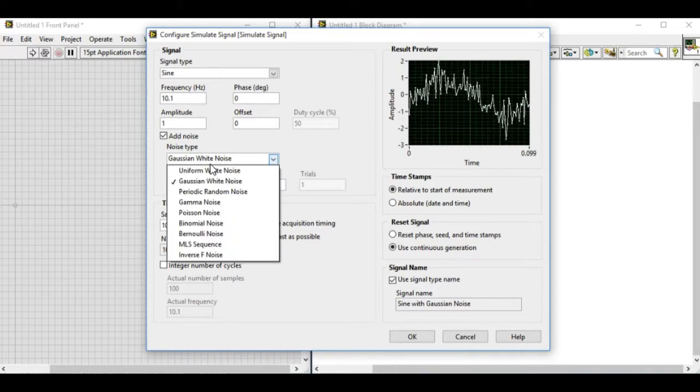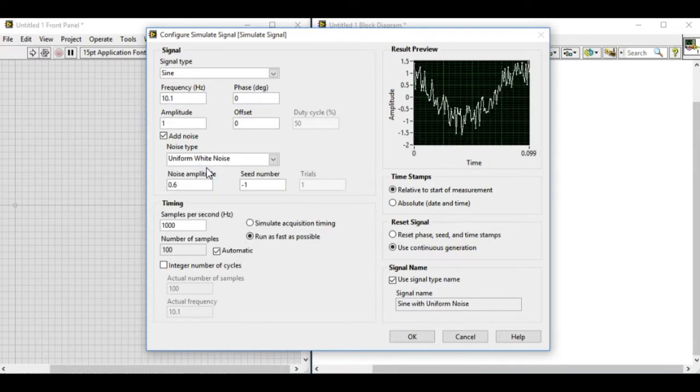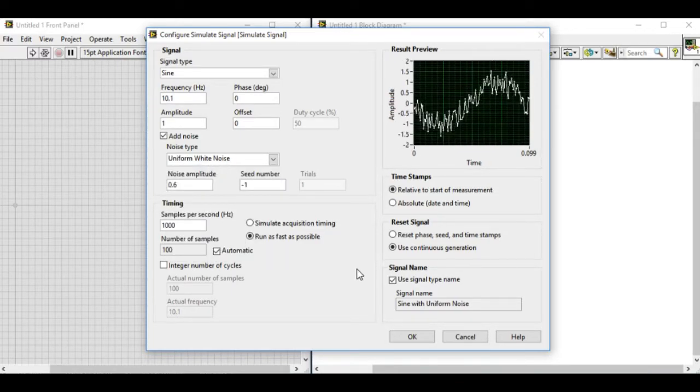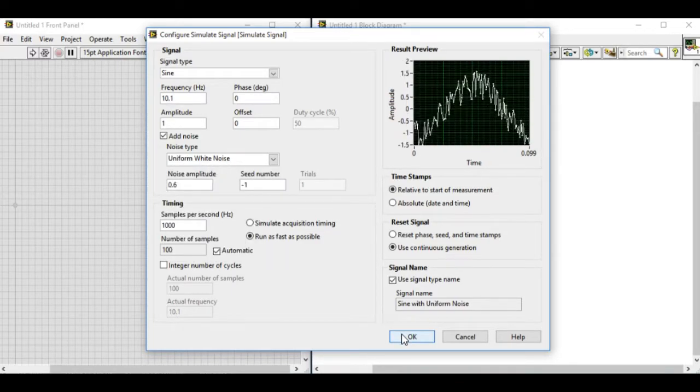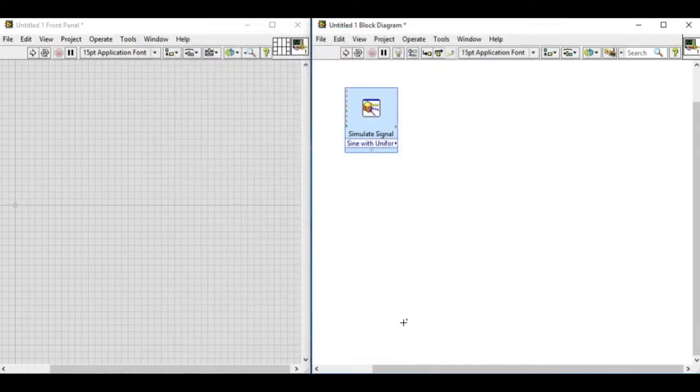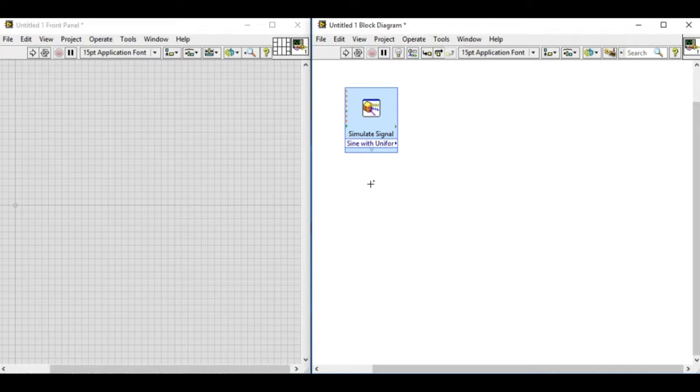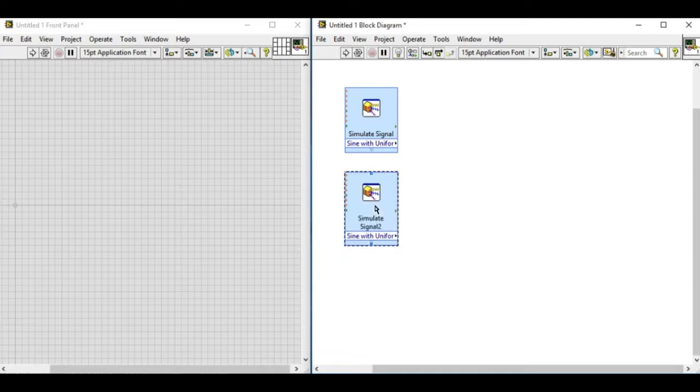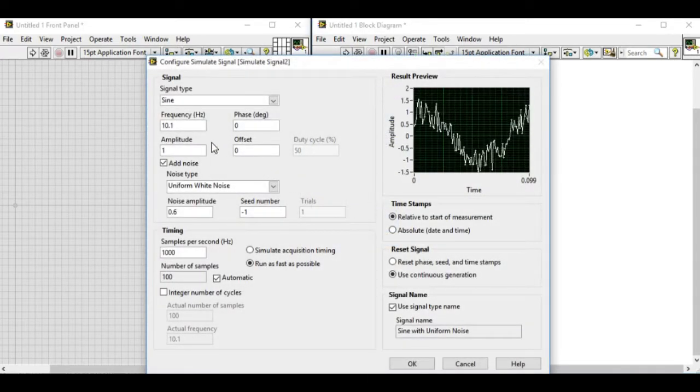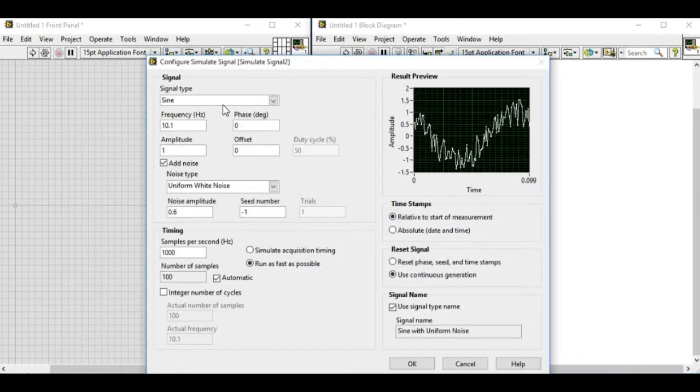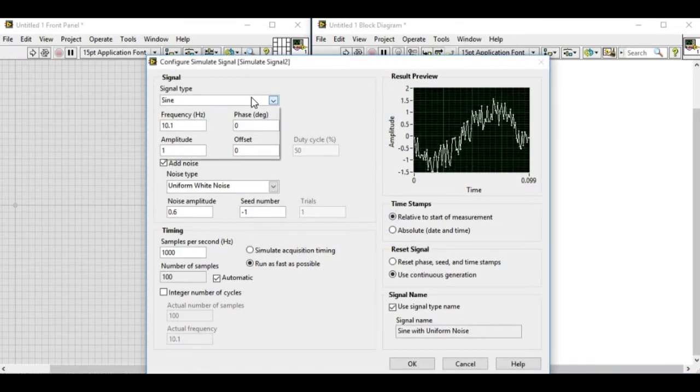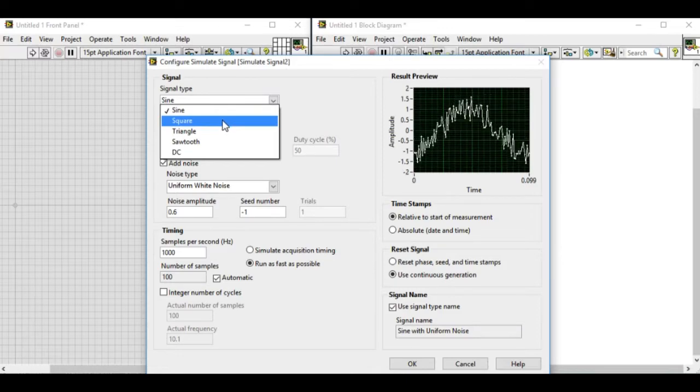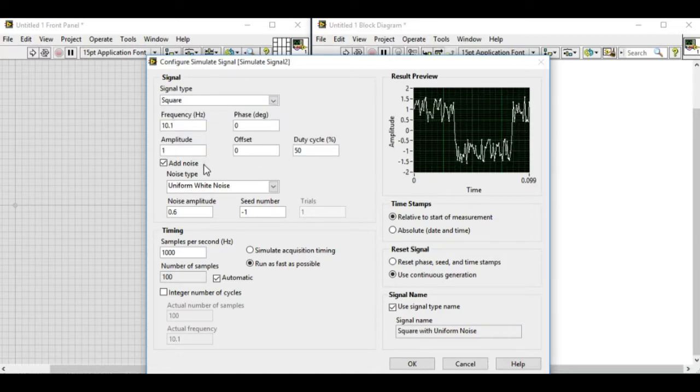Now we have one signal generator. This is very helpful because we do not require an actual signal generator to test our code. Now we have another signal generator. Let's change it to square and remove the noise. Now we have two signal generators.